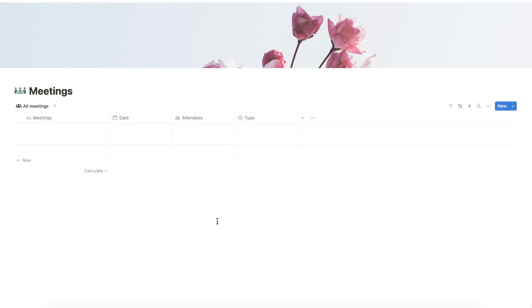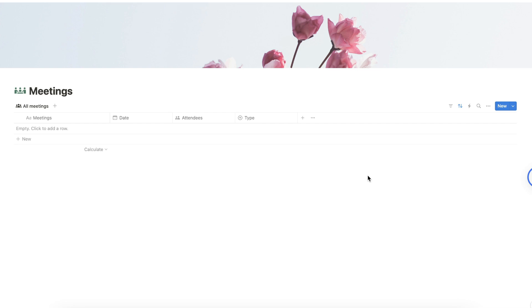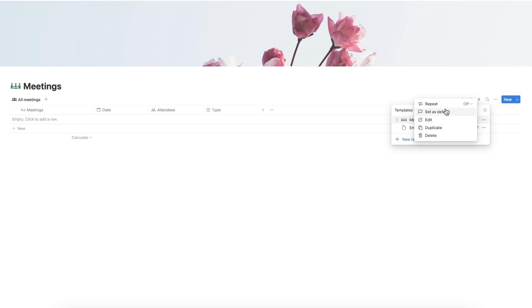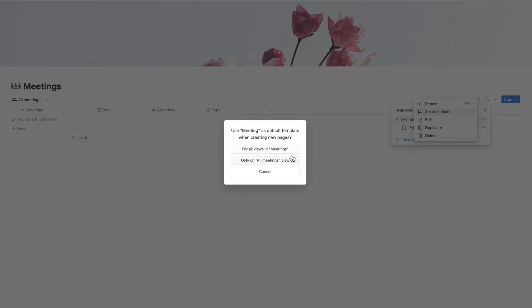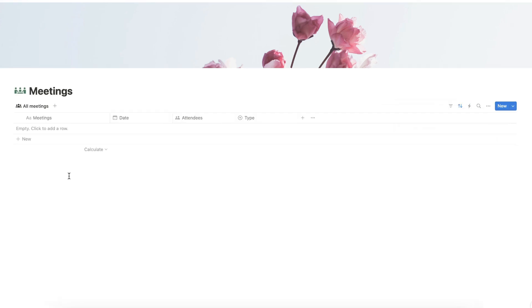To see what the entries will look like, we can now delete the default entries. Before adding our new sample entries, let's make sure first that our template is the default one. Click the button here and set it as the default template.